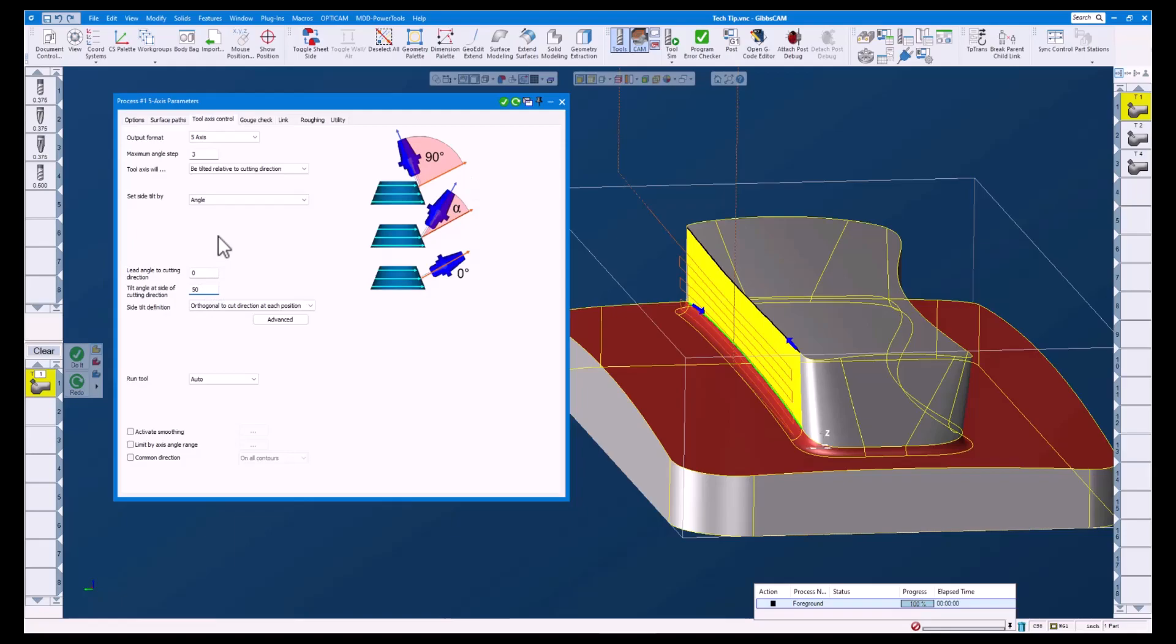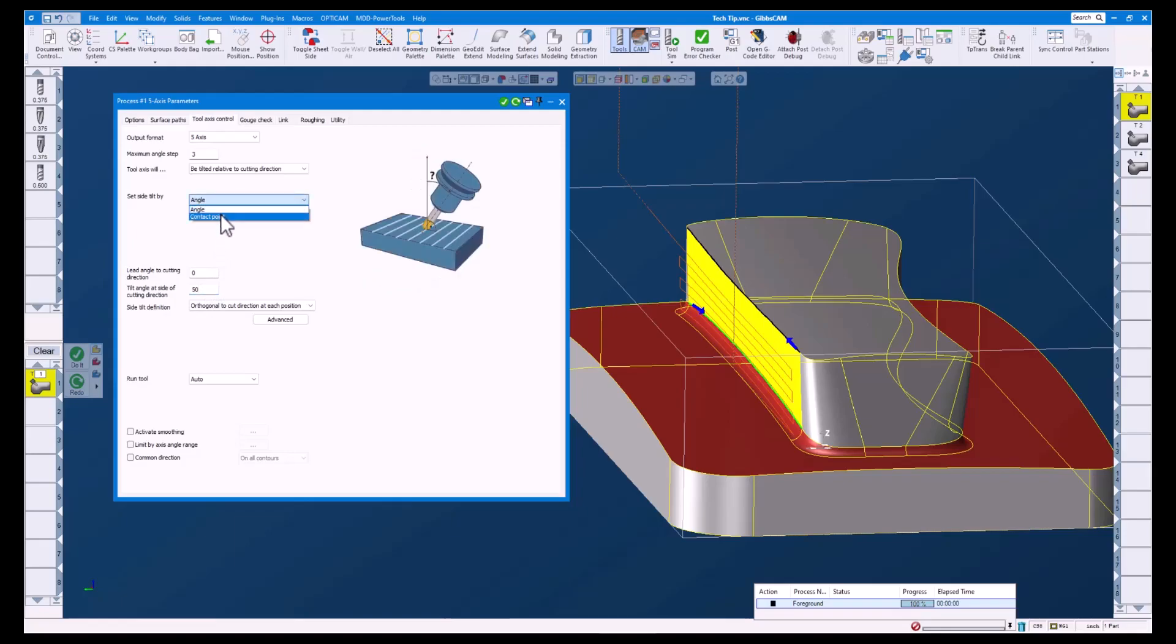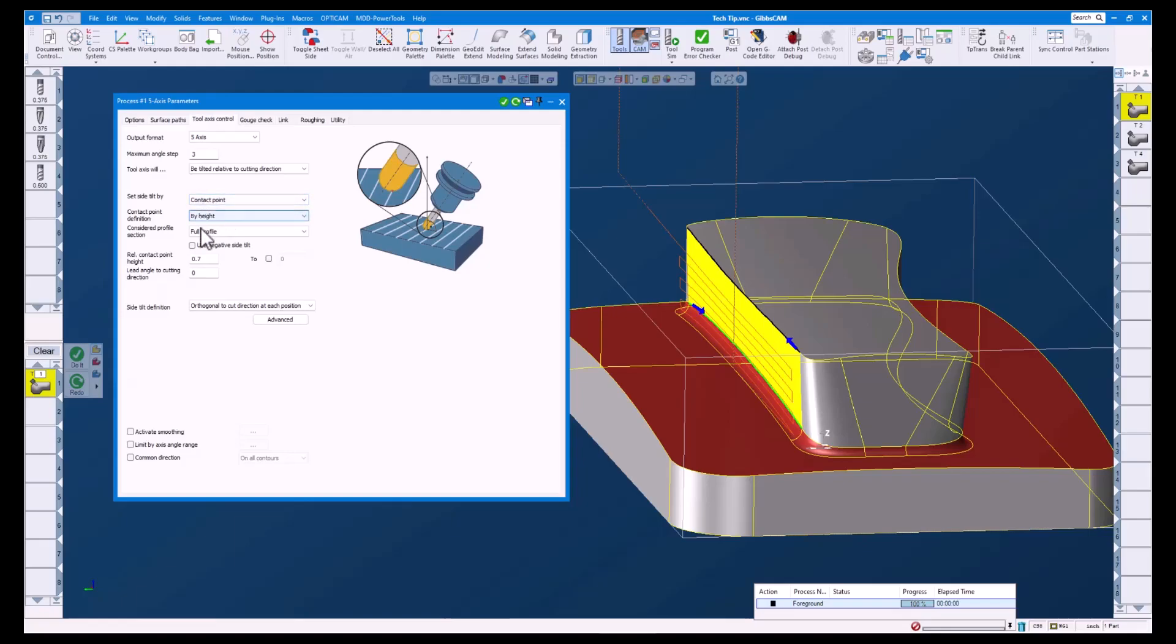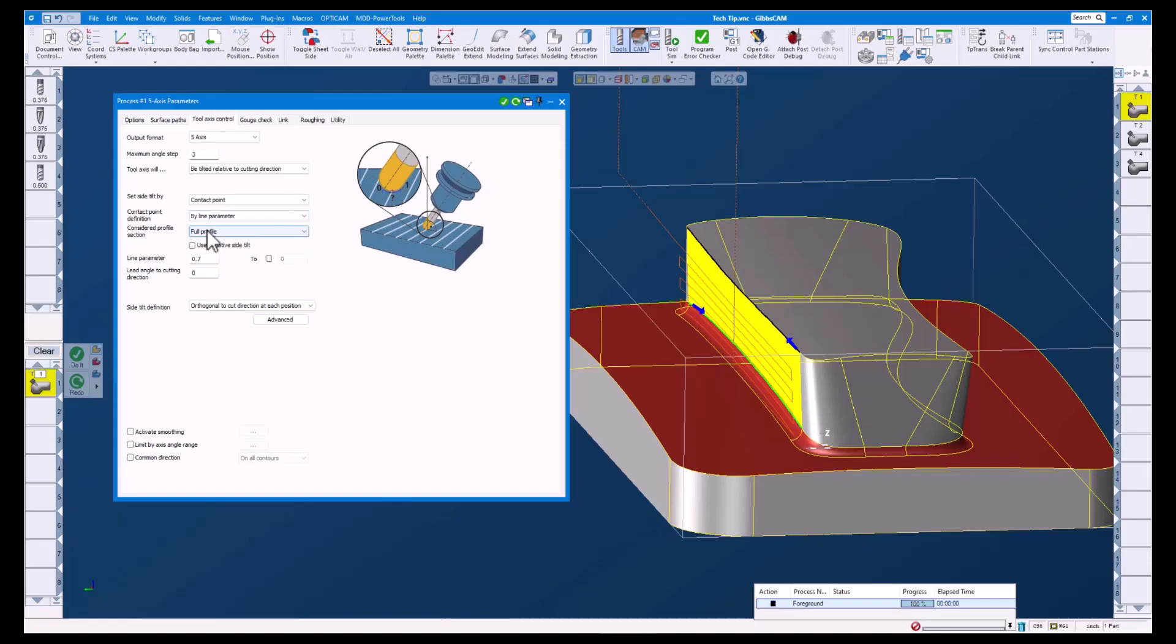Let's change this to use contact point. Here you can see several options have changed. With this we can choose how we want to define our point. I like to use by line parameter. Here you can see a graphic explaining the line parameter option.